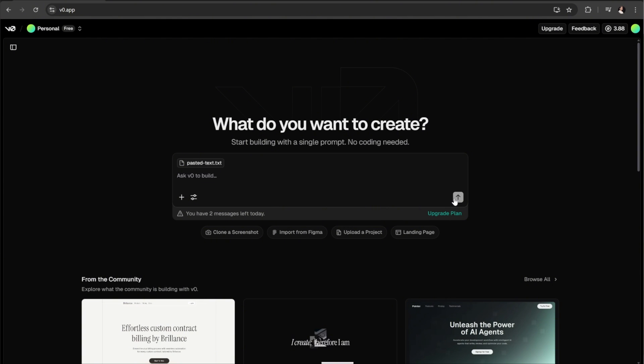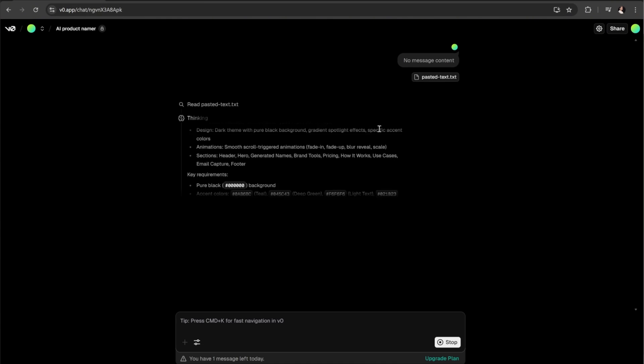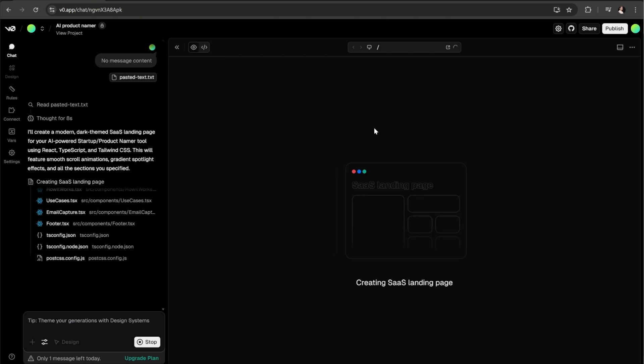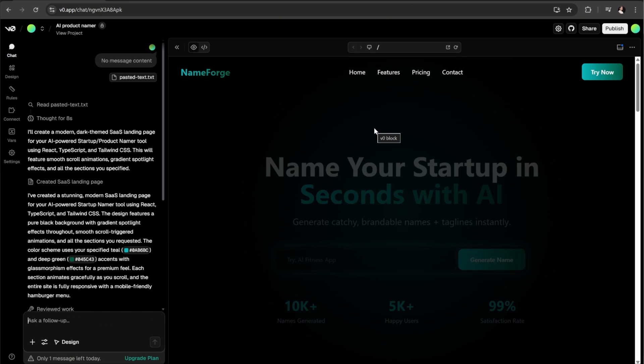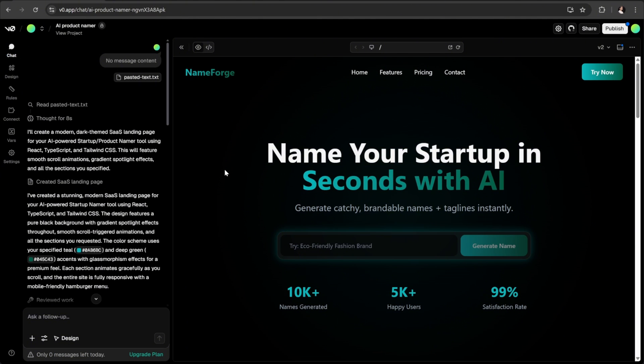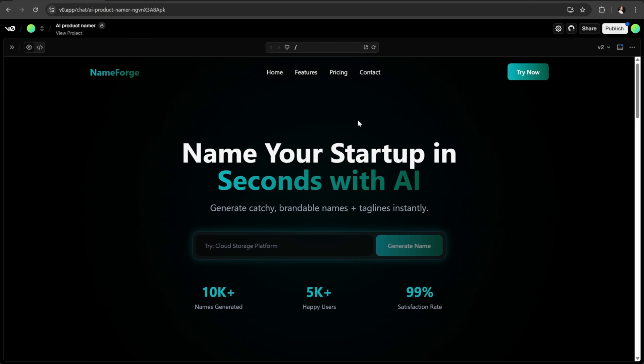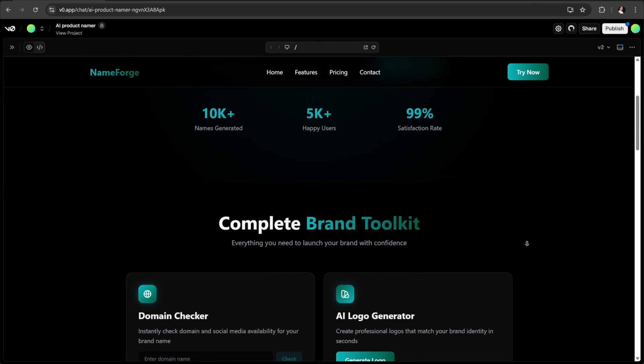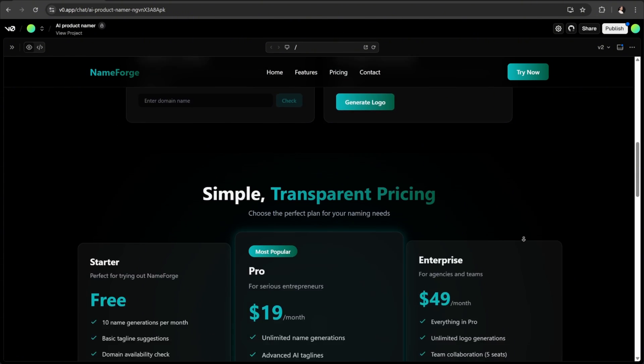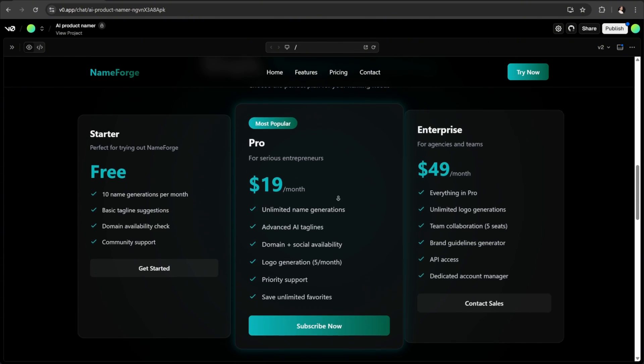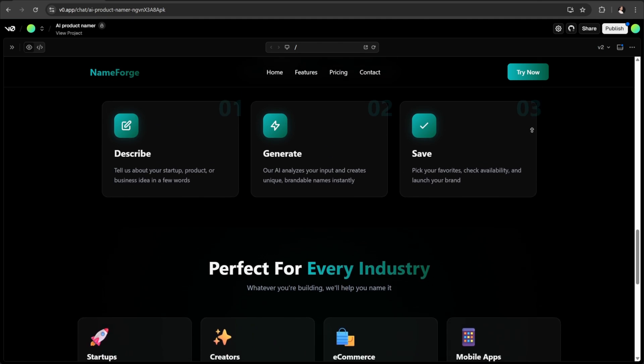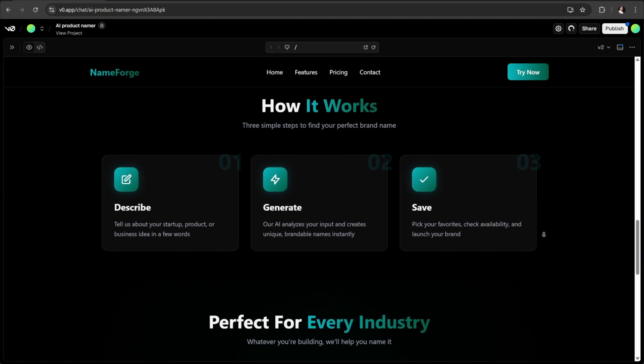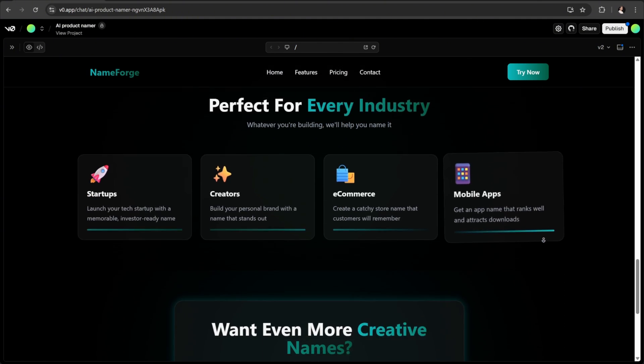After entering the text prompt, I go ahead and select this send button. It quickly gets to work and the generating process usually takes about a minute. And it's done generating. Let's take a look at it. Yes, looking great as our starting point.